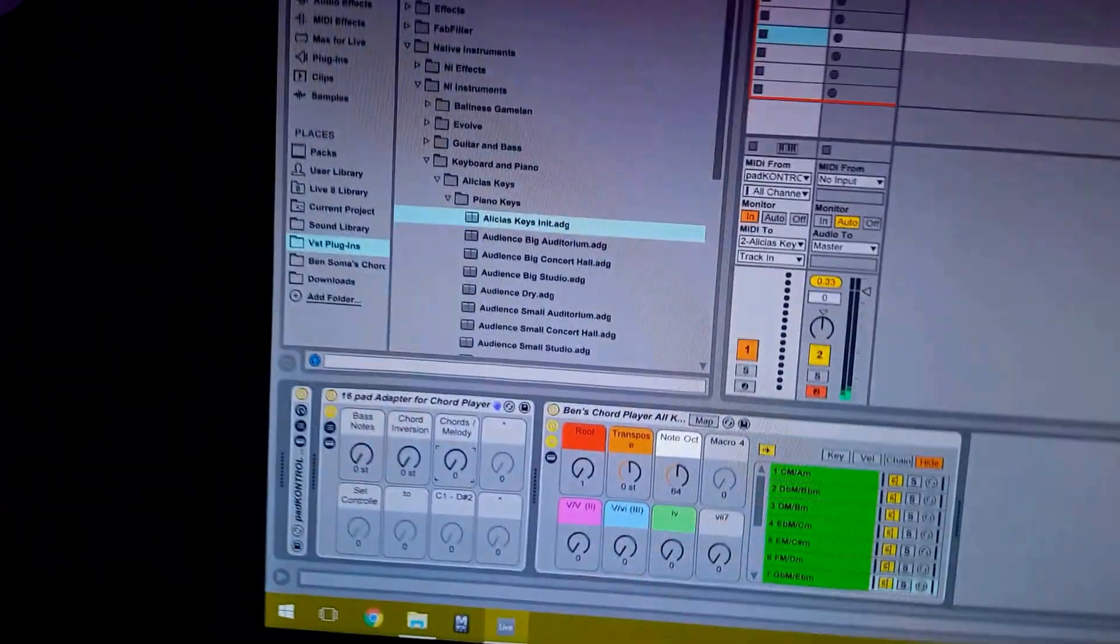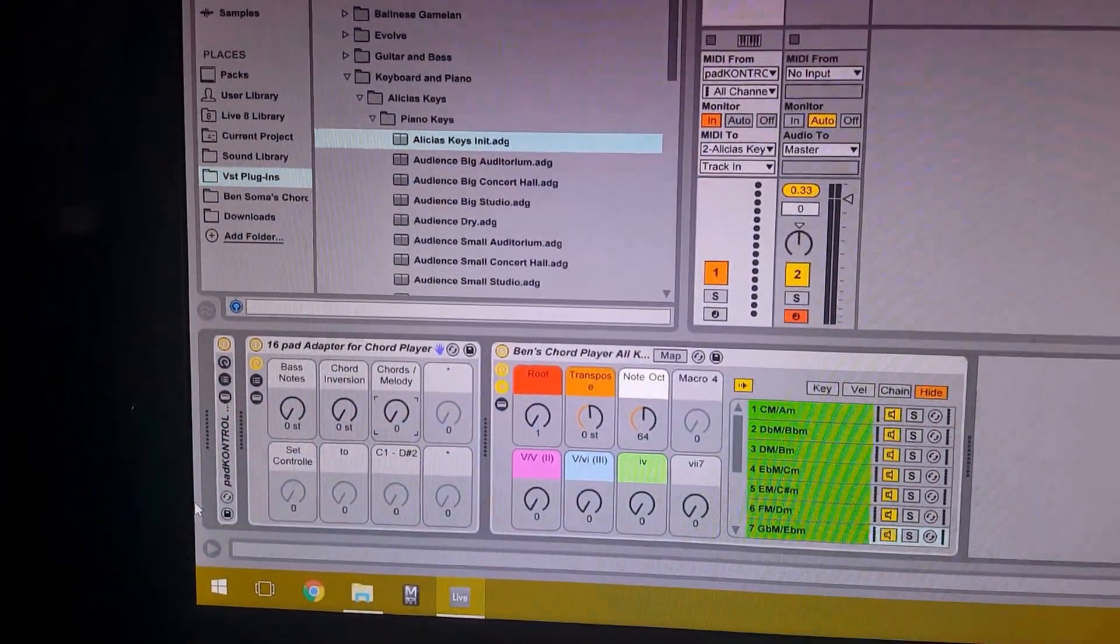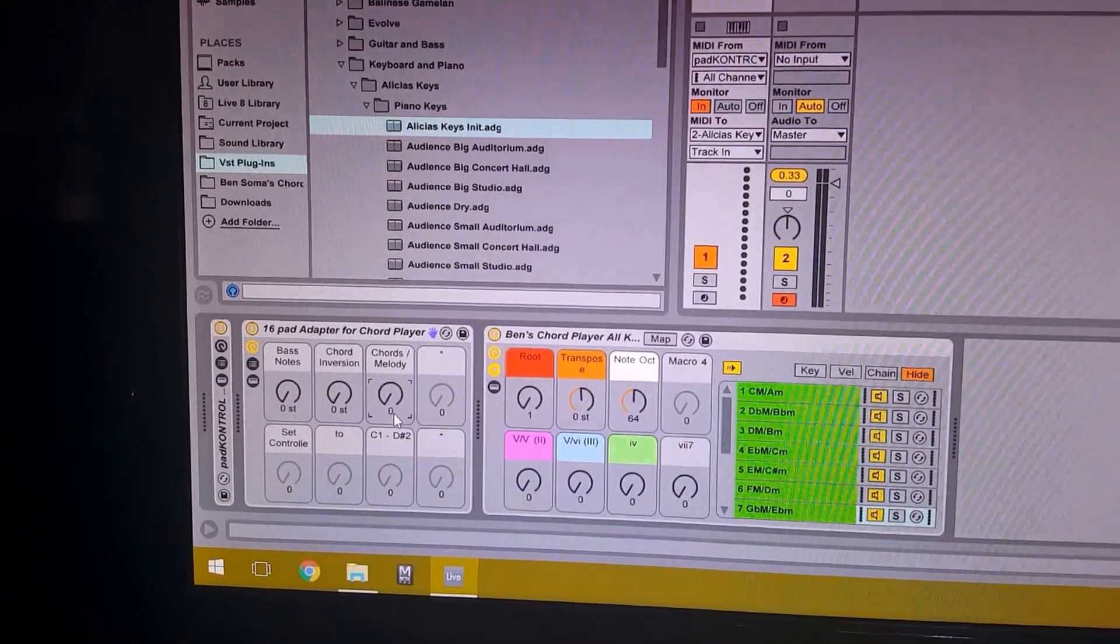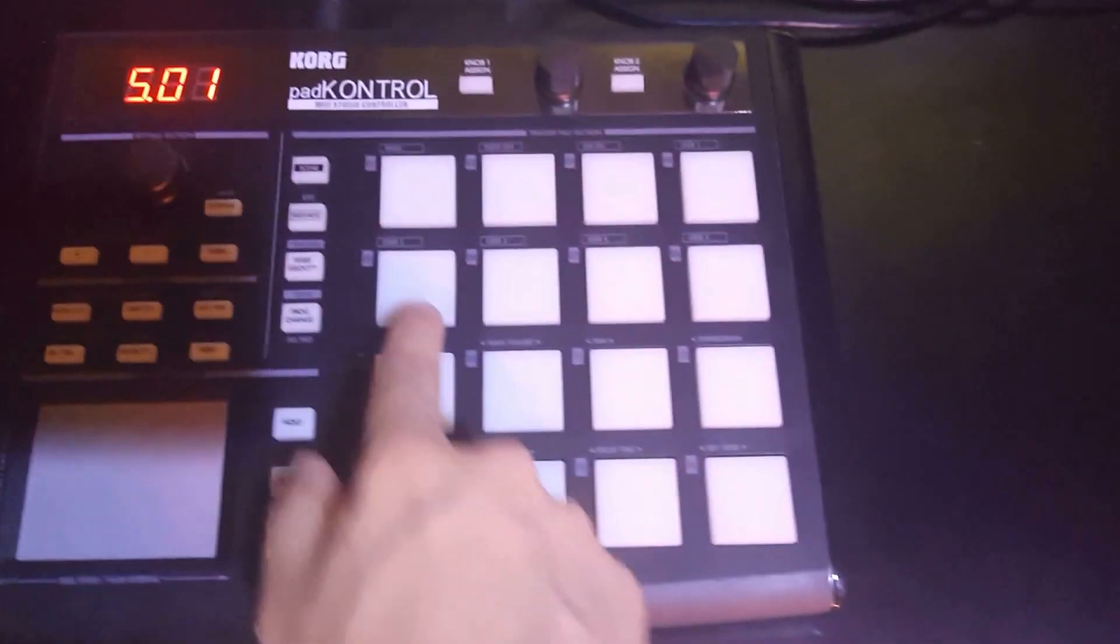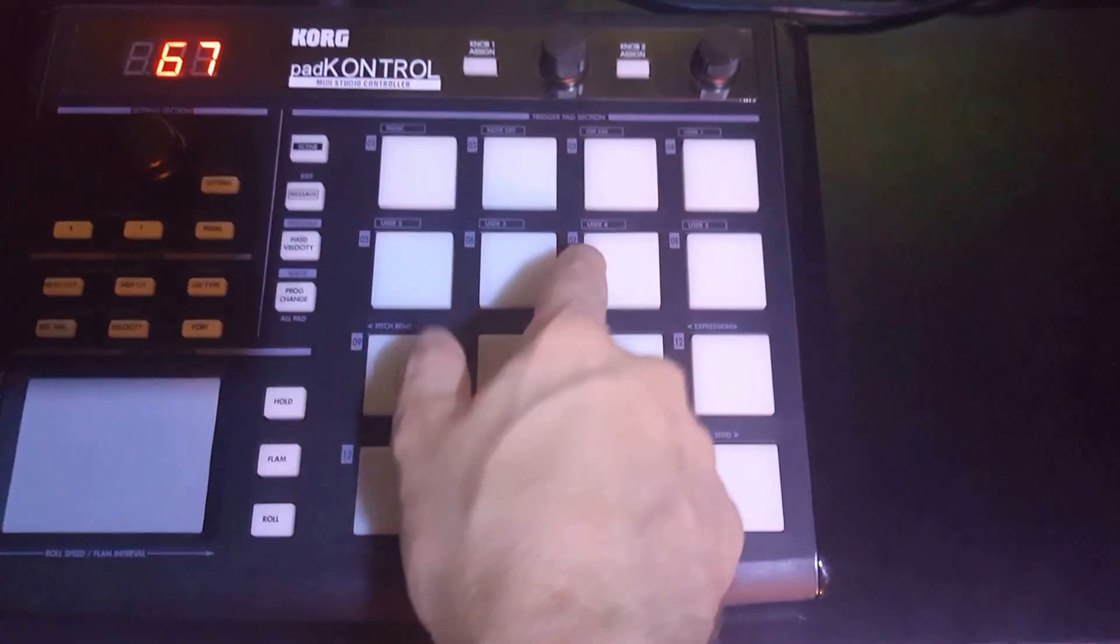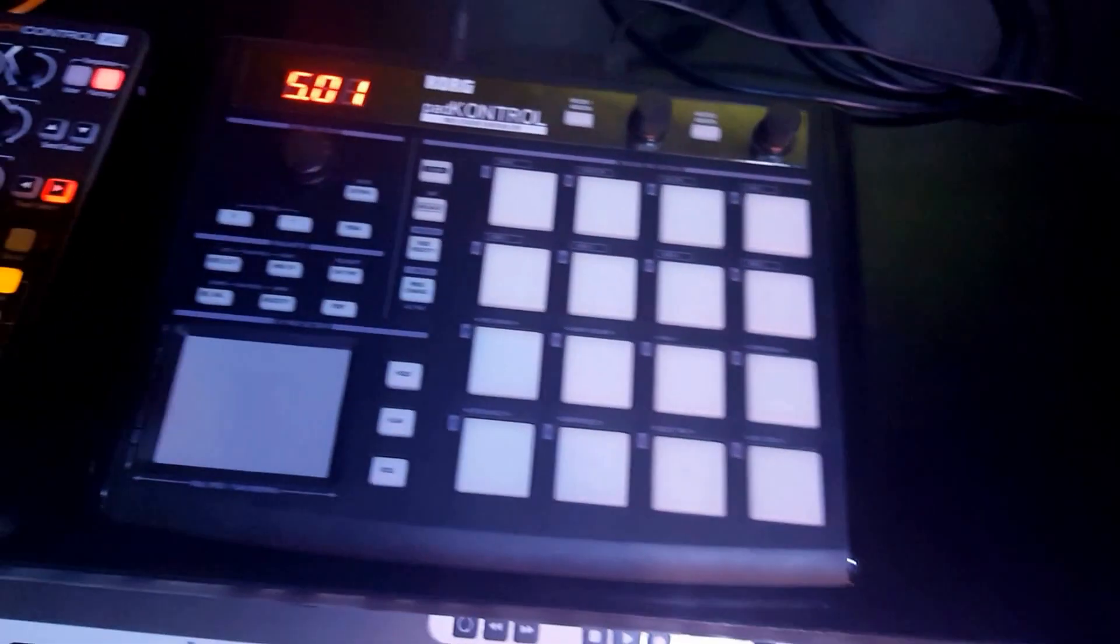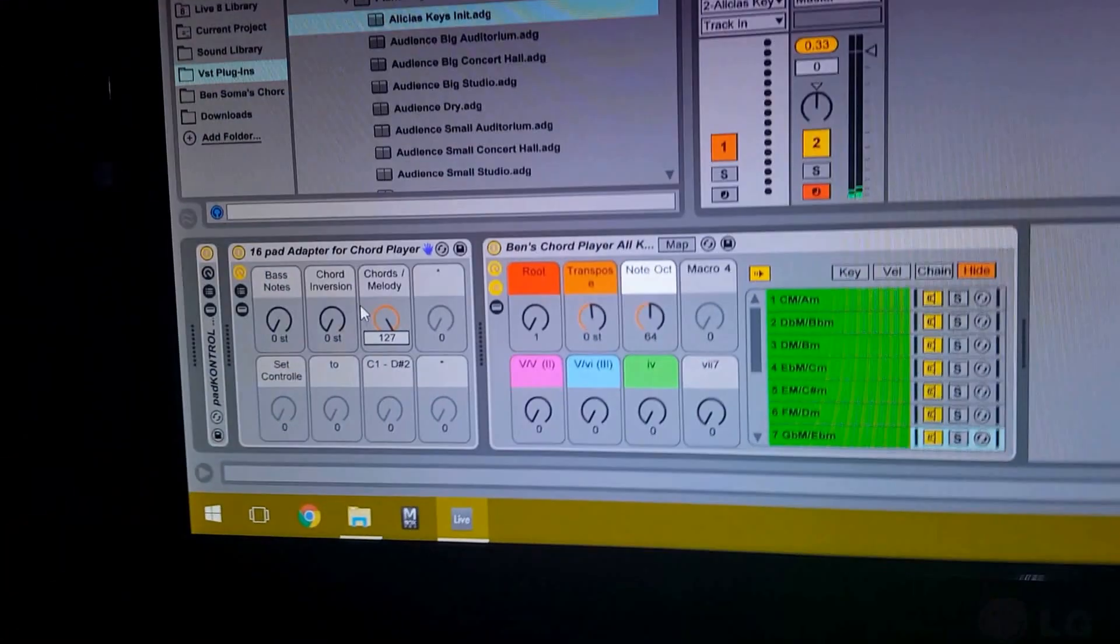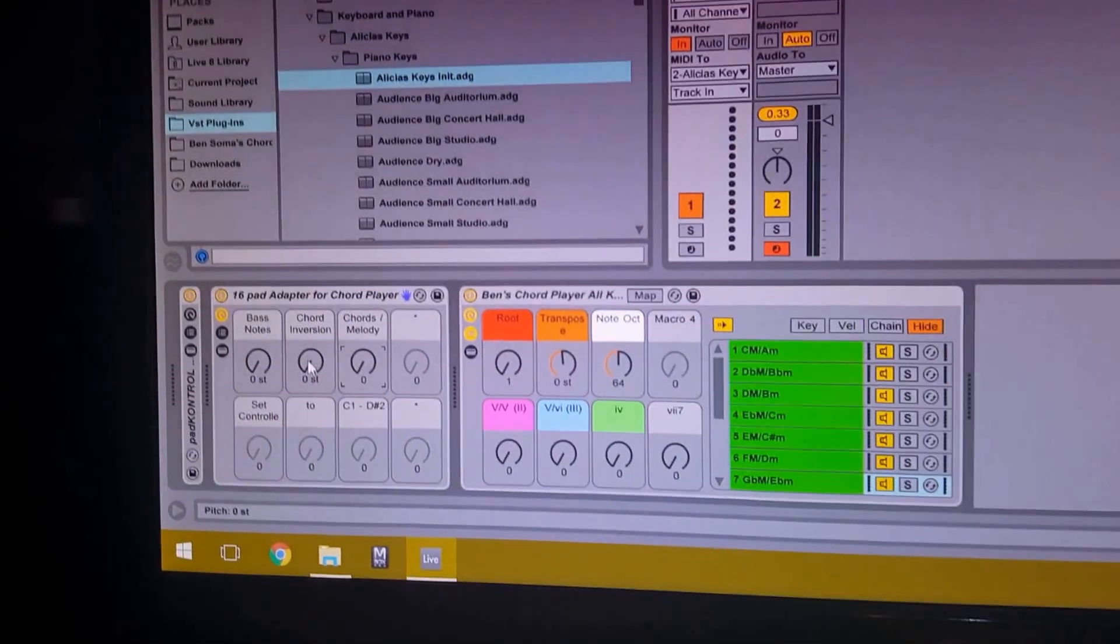And of course when we turn this third knob we can switch the chords to melody. And let's switch it back so we can hear some of those inversions.